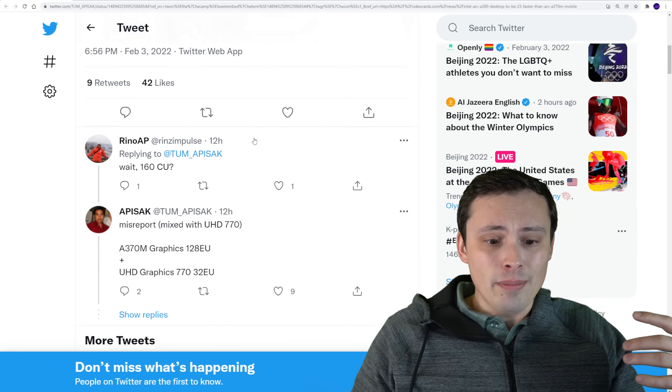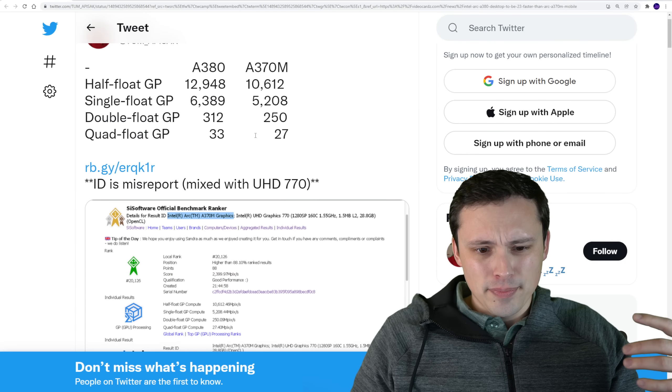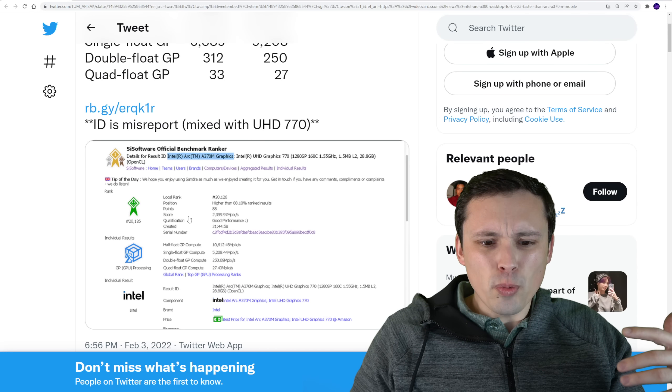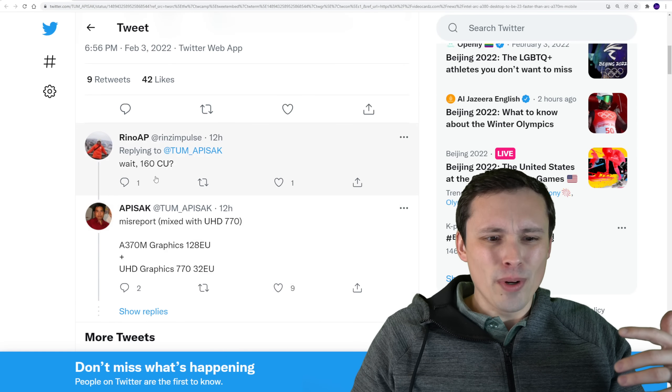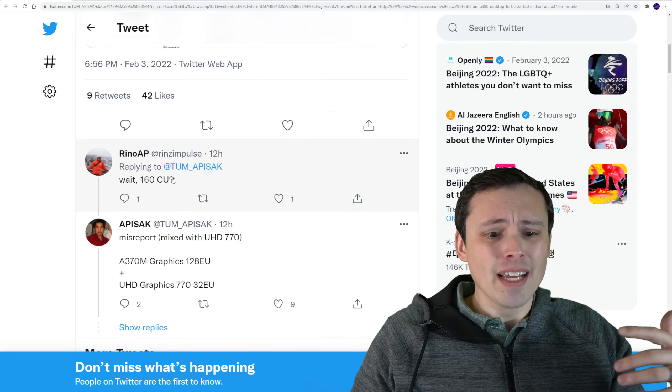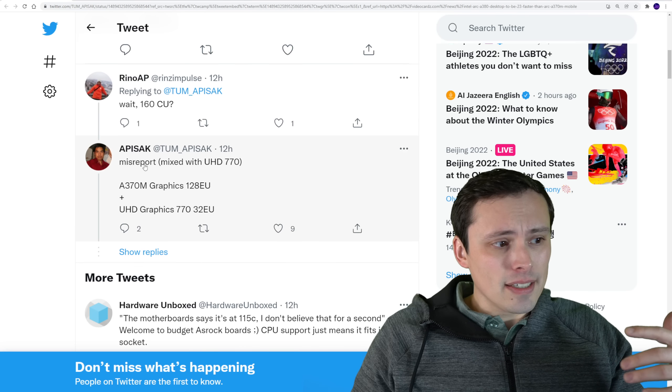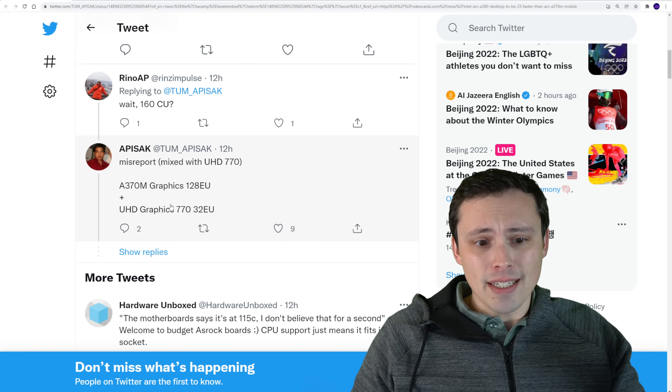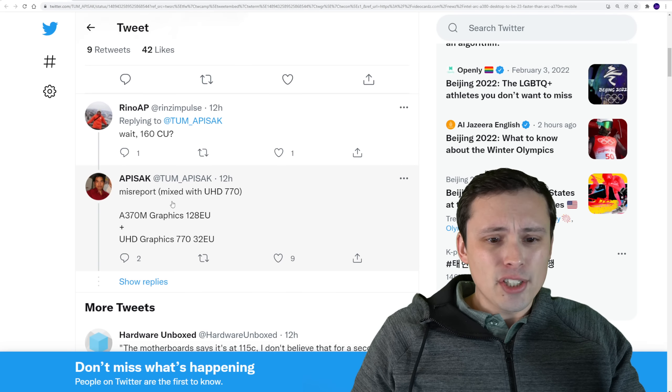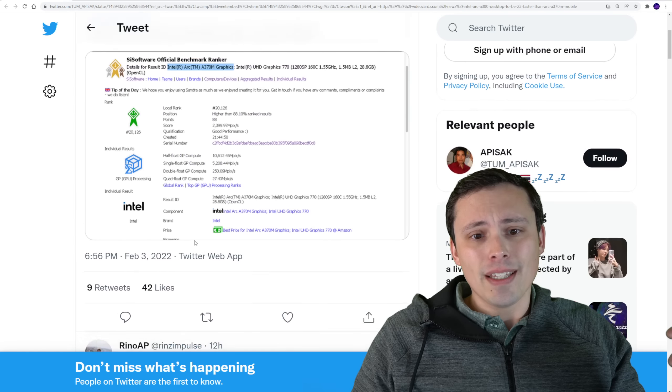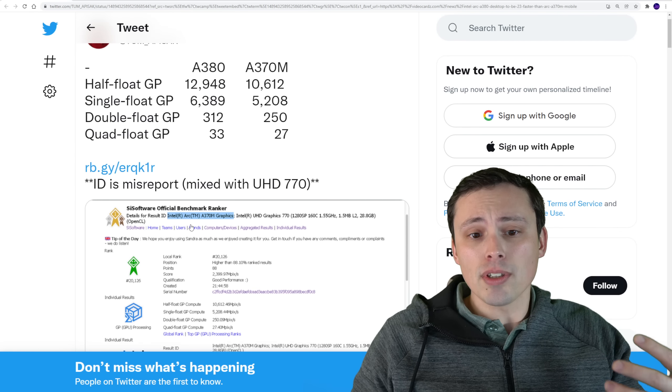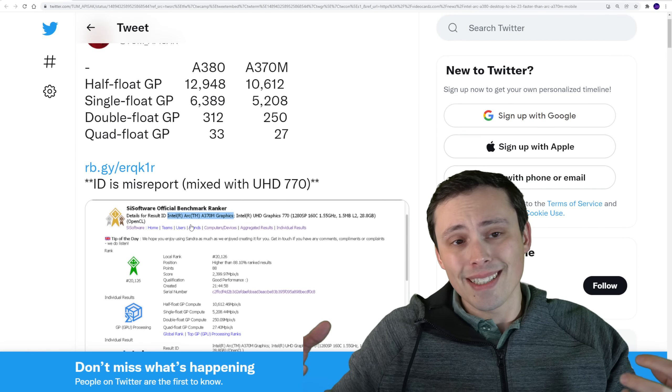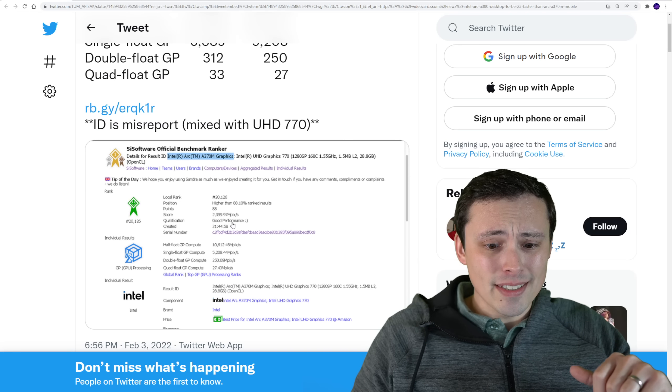Now, people who have been commenting on some of the weird things that show up here, like, wait, 160 compute units, that's likely, according to Apisak here, and I would agree, an issue where it's taking into account the integrated graphics chip that was also there, and it's including those execution units in the results. So that's why we see some weird things on this.